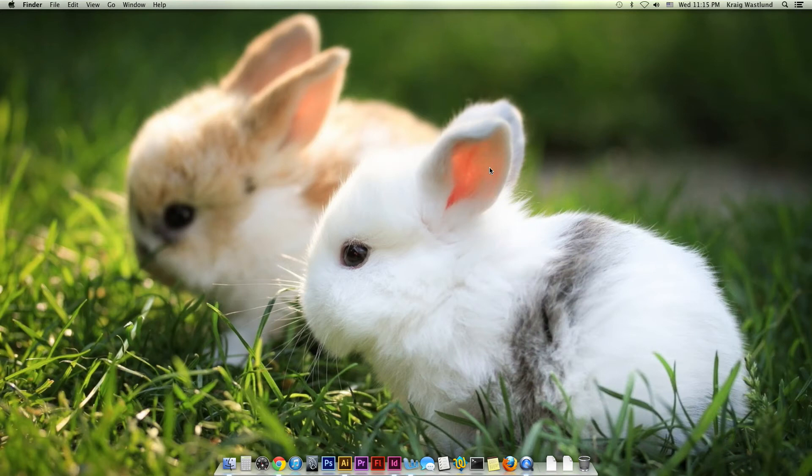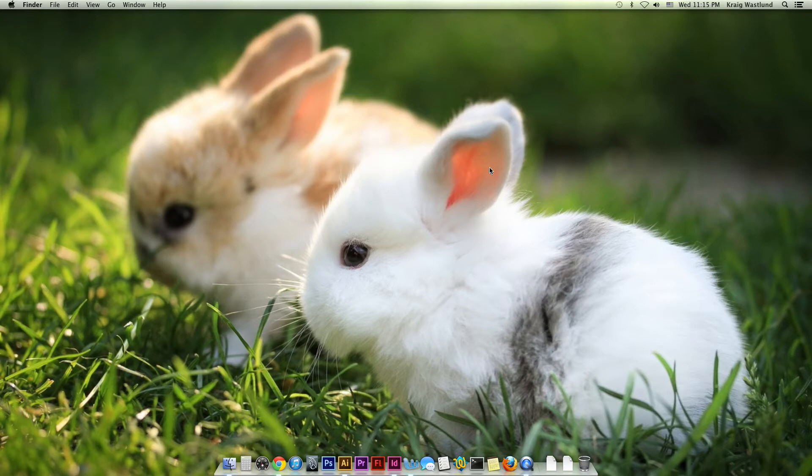Welcome to the tutorial for a general overview of the Mac operating system. This is Mountain Lion. If you're new to Mac and you aren't aware of how to navigate around a little bit,